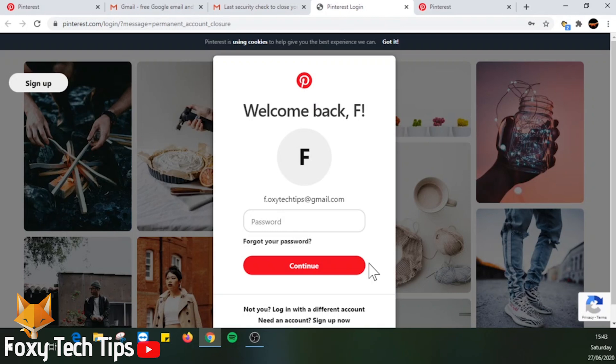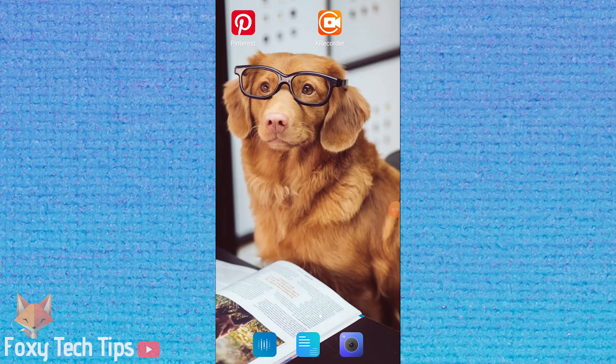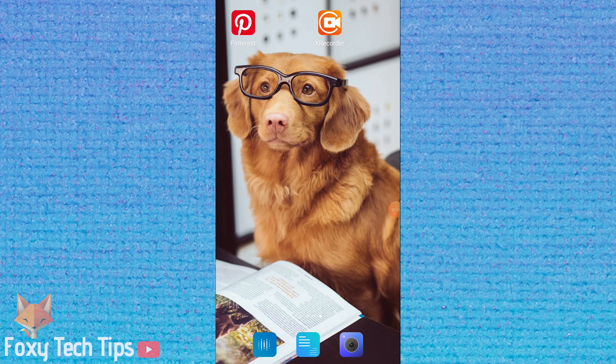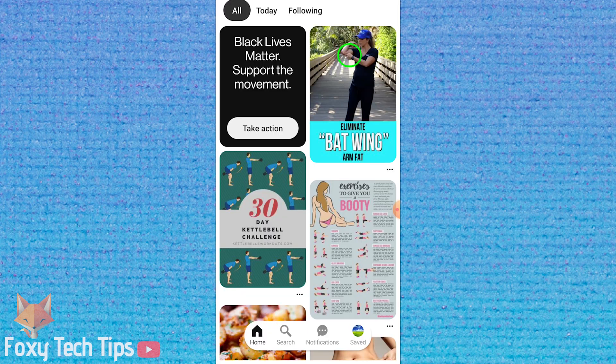Now I will show you how to delete your Pinterest account on mobile. Open up the Pinterest app and make sure you are logged in to your account.